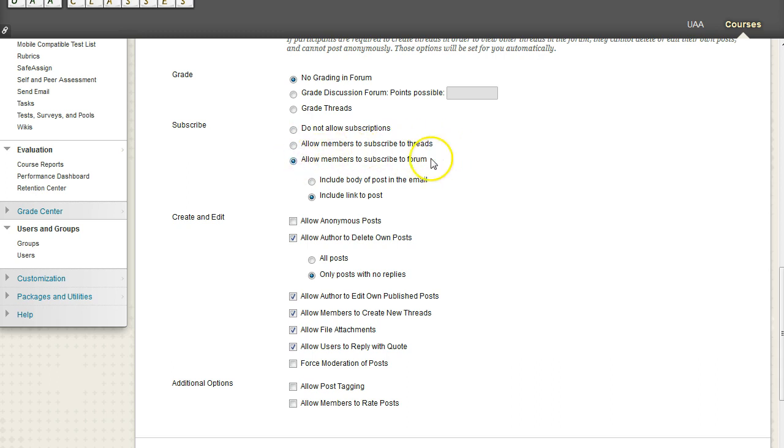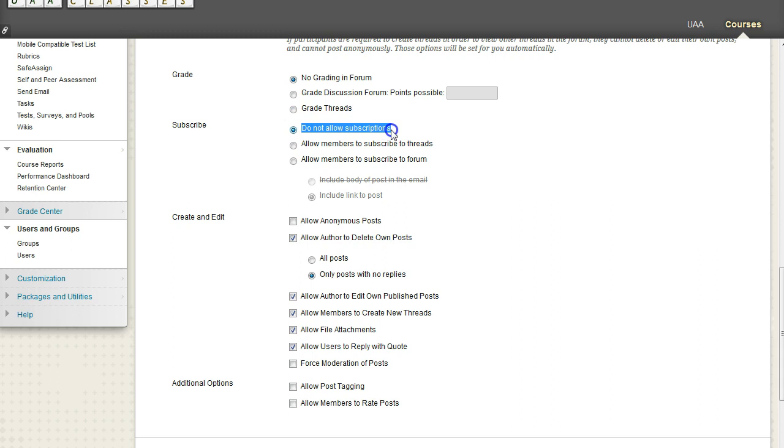So it's up to you. And the student does have the option to unsubscribe if they want to. But again, just be sensitive to how much spam they're going to get if you enable this feature.